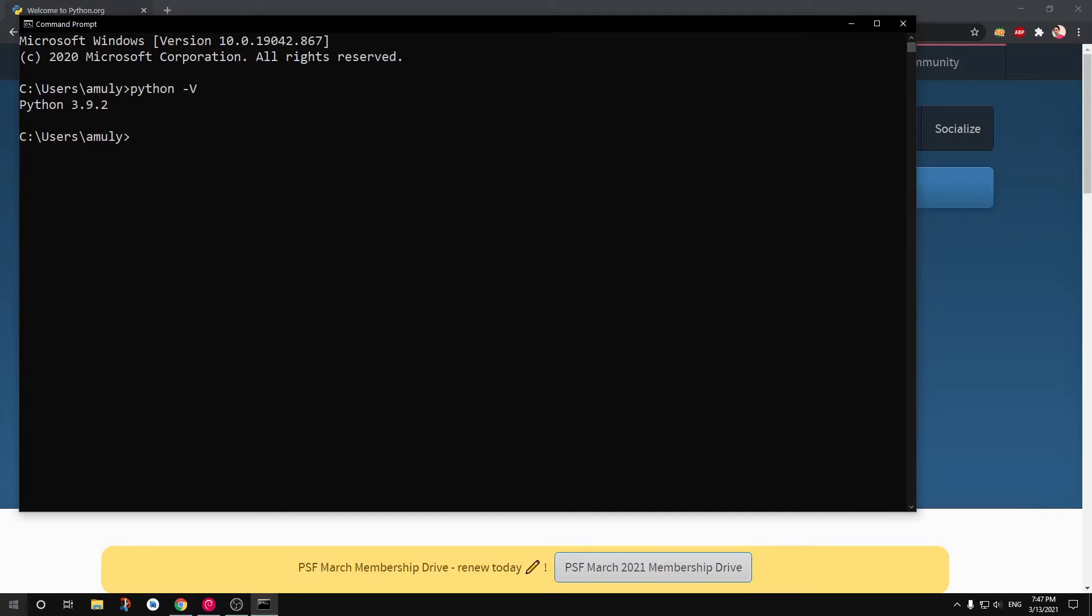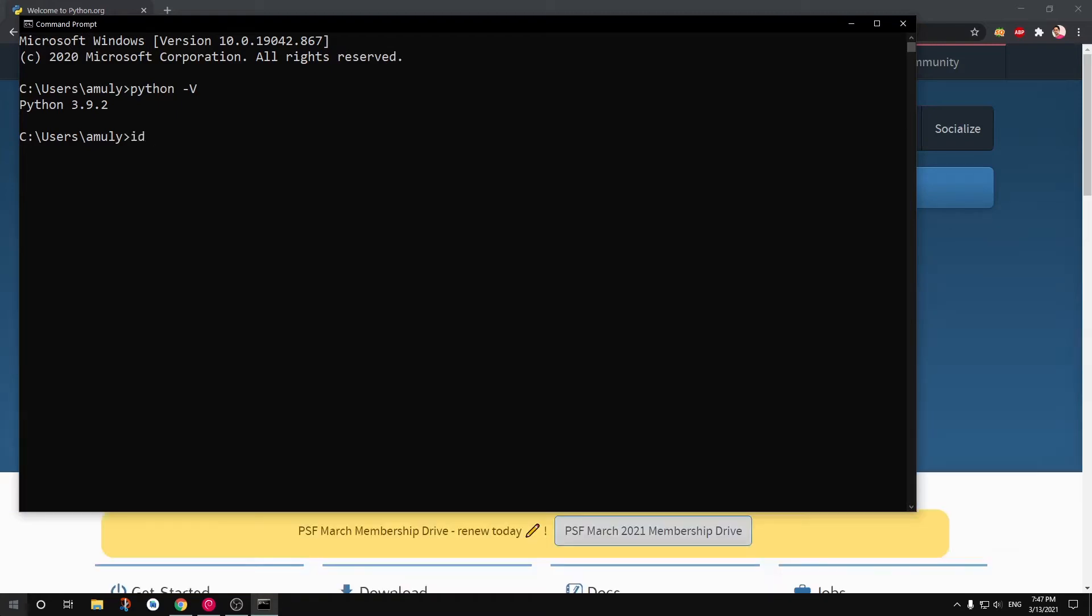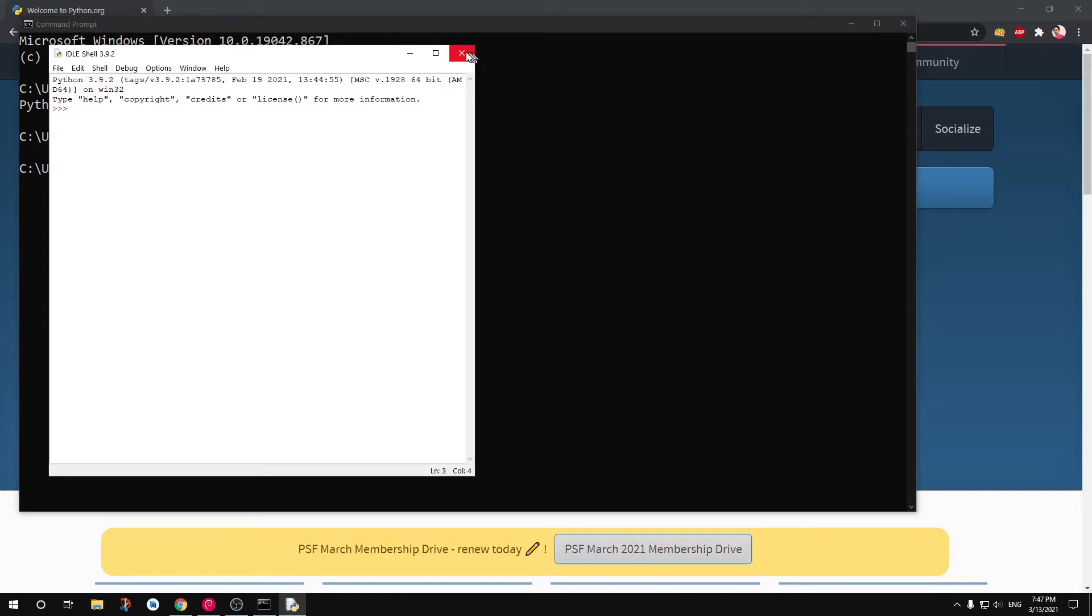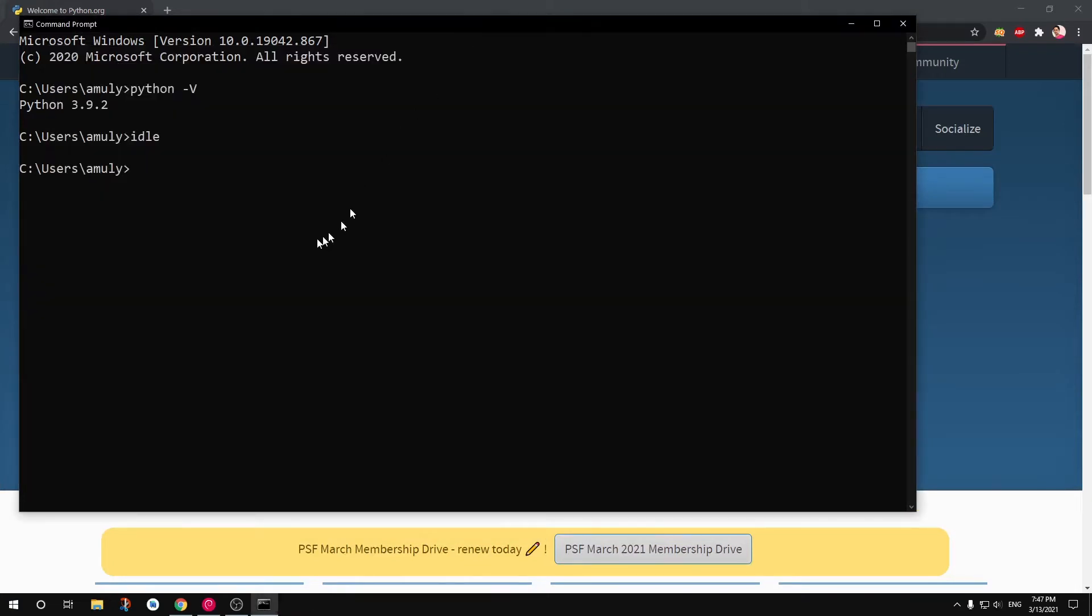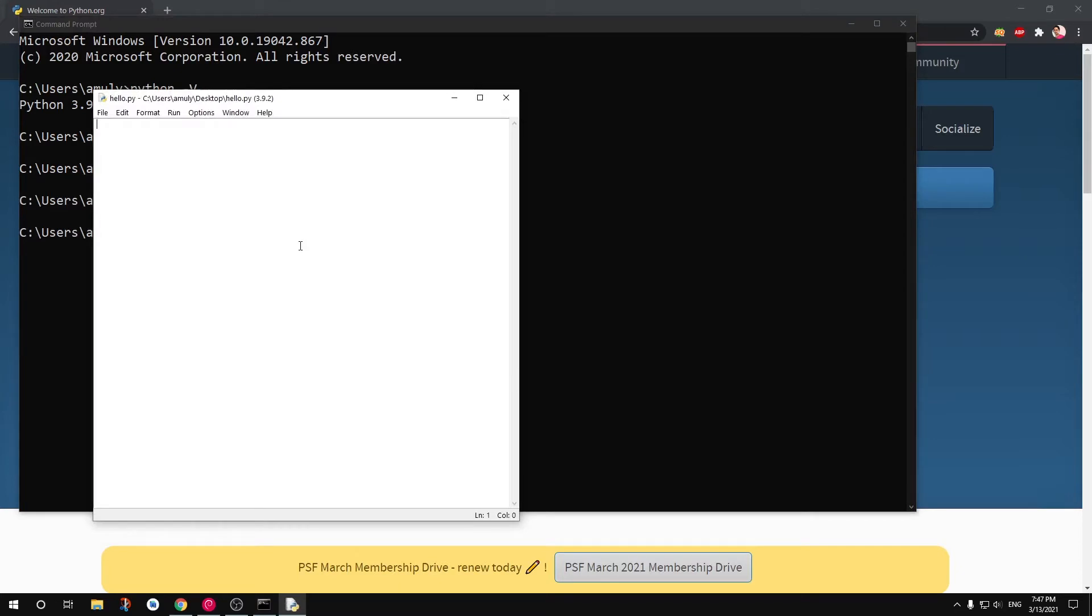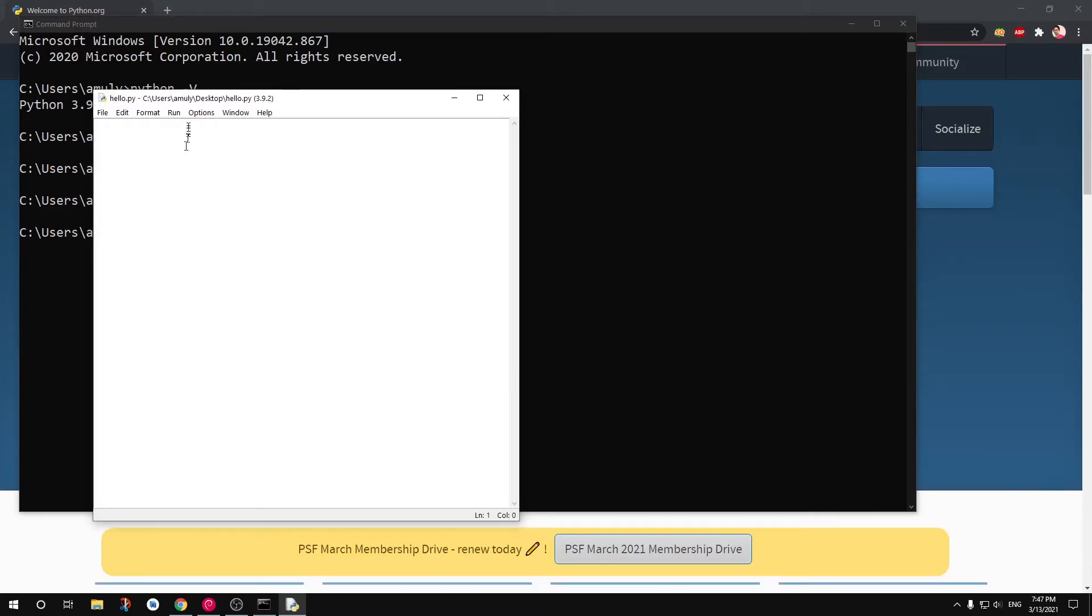Whenever you install Python on Microsoft Windows you get IDLE as well. So you can launch your IDLE from your cmd just by typing 'idle'. IDLE is a very handy tool. So you can go ahead and create a file with IDLE. If I go to this Desktop and from here if I say 'idle hello.py' it's going to create a file on my Desktop. You can see here.